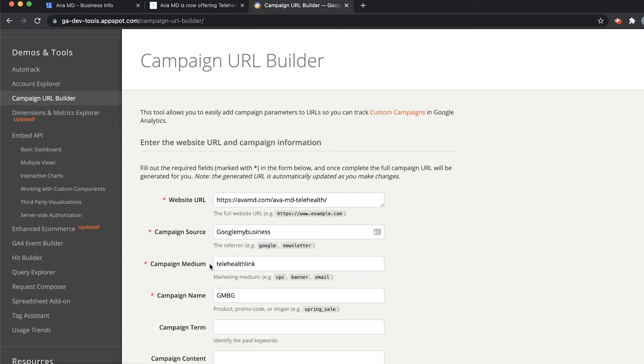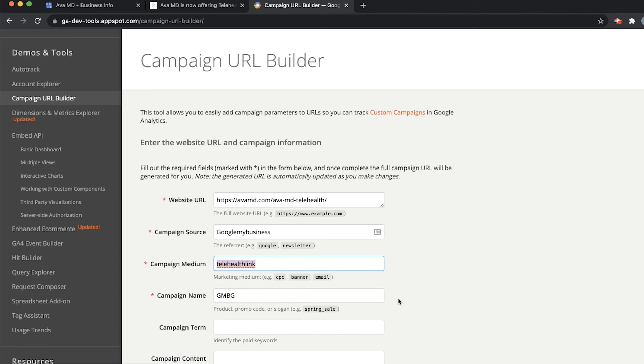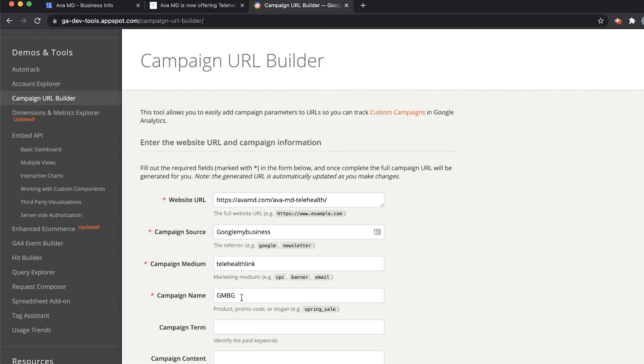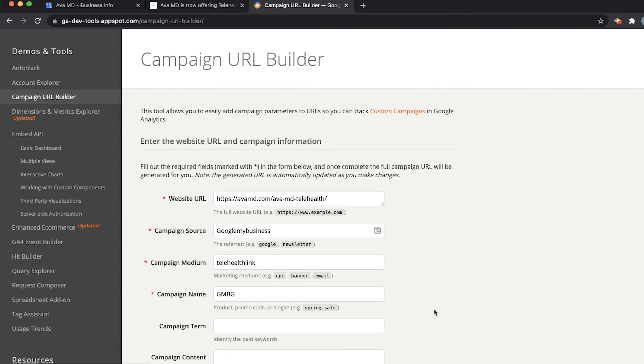The Campaign Medium is for you personally. In our case, we're going to create the category telehealth link. That way, on Google Analytics, we know exactly what we're looking at when we see this. The Campaign Name, we're just going to call it GMBG because it's coming from Google My Business, and we are GMB Gorilla.